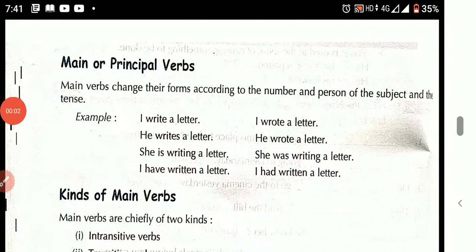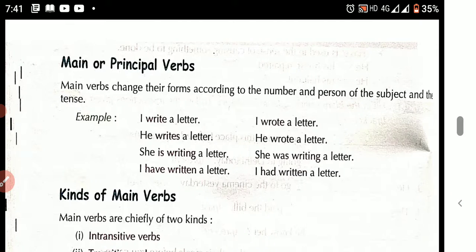Good morning students. Good morning class 7th. Today we will start and learn about the main verb, or the principal verb.